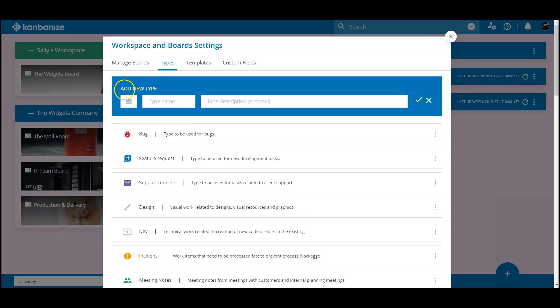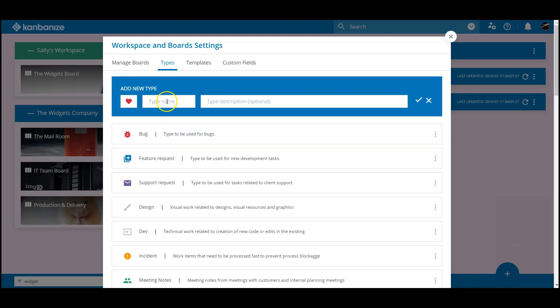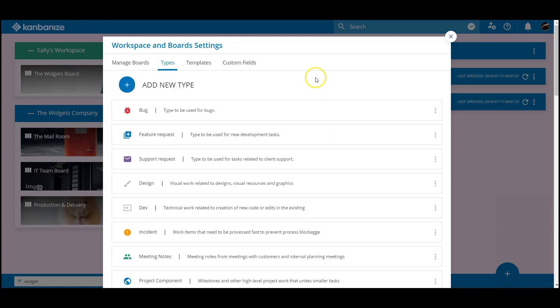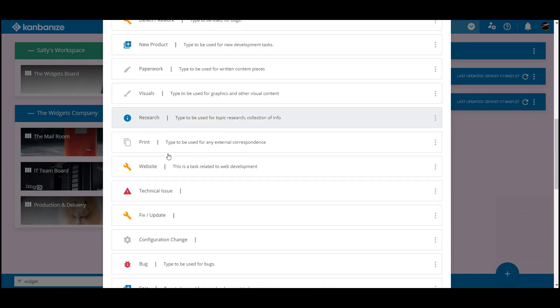This really isn't rocket science and it'll extend the number of categories available to you when describing your cards. Just choose an appropriate icon, give it a name and a brief description. This will make all cards assigned with this type searchable.